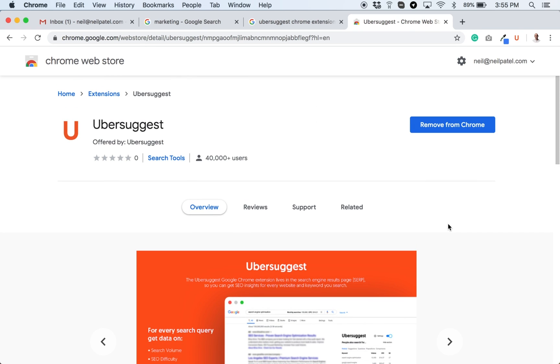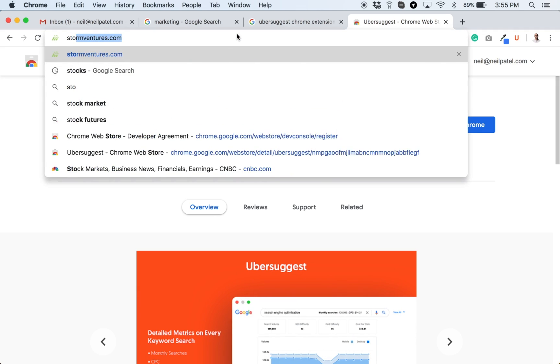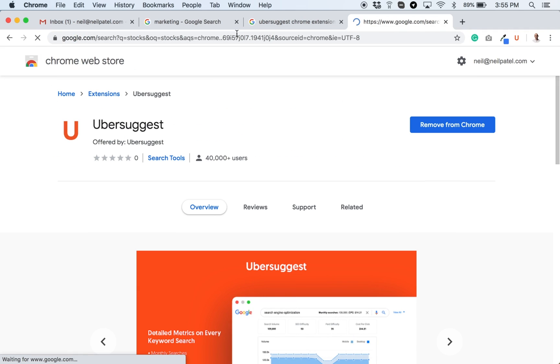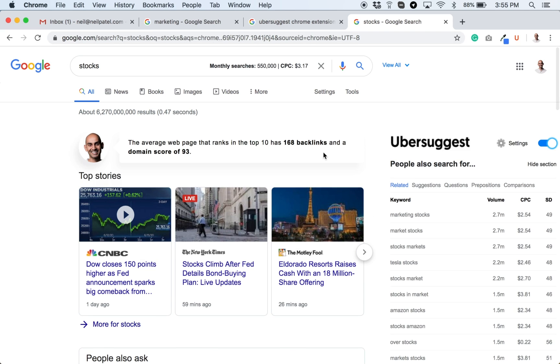Well, first off, it's free so you don't have to worry about paying for SEO data. So anytime you go to Google and you type in a query such as stocks, it'll not only tell you the keyword, it'll load up the Google page.